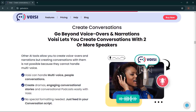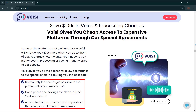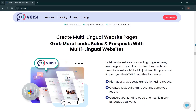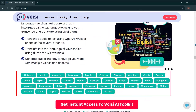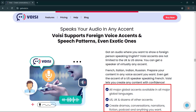Go beyond voiceovers and narrations — Voicy lets you create conversations with two or more speakers. Save hundreds on voice and processing charges. Voicy gives you cheap access to expensive platforms through special agreements. No monthly fee or charges payable to the platform you want to use — good prices and savings over high-priced end-user deals. Access to platforms, voices, and capabilities not available to normal users. Create multilingual website pages. Voicy supports foreign voice accents in speech patterns, even exotic ones — all major global accents available in all major global languages.